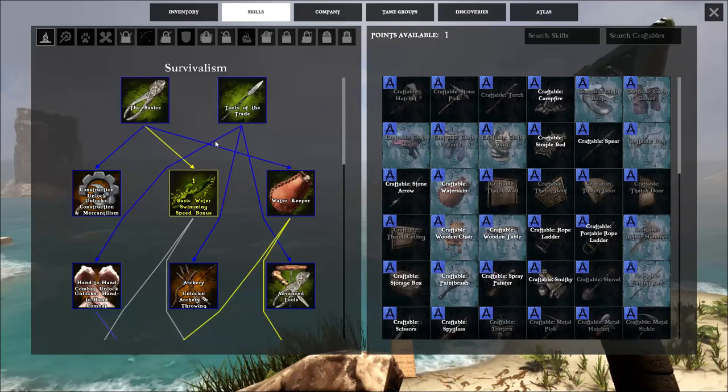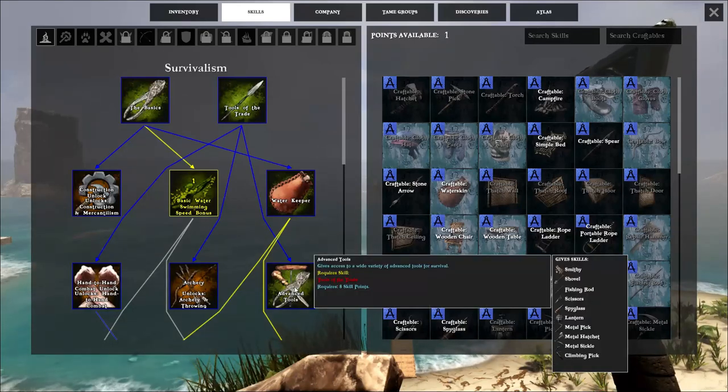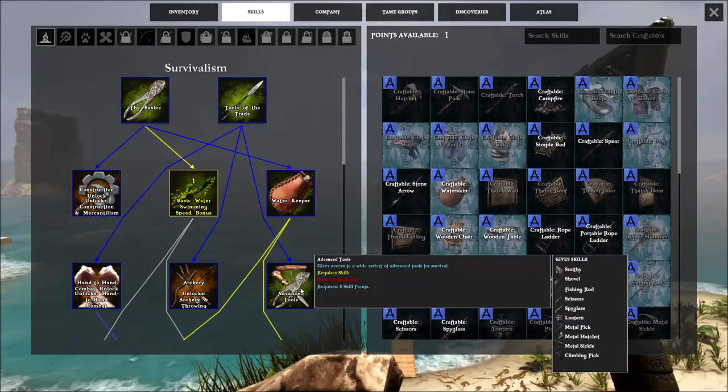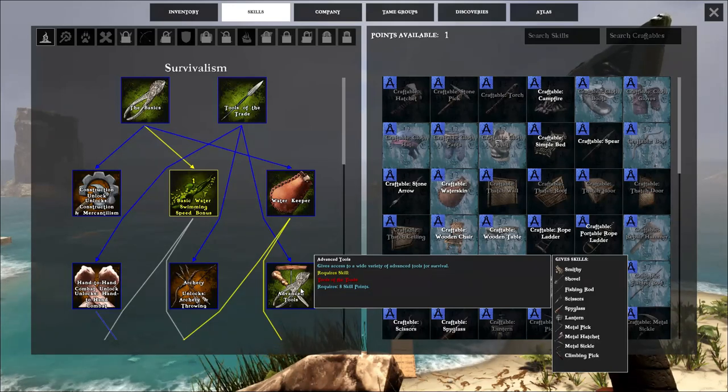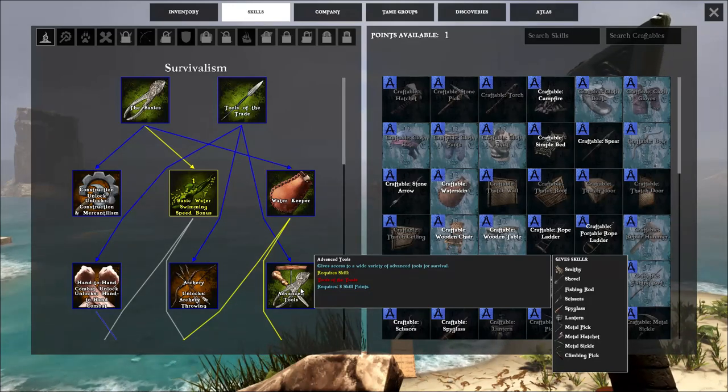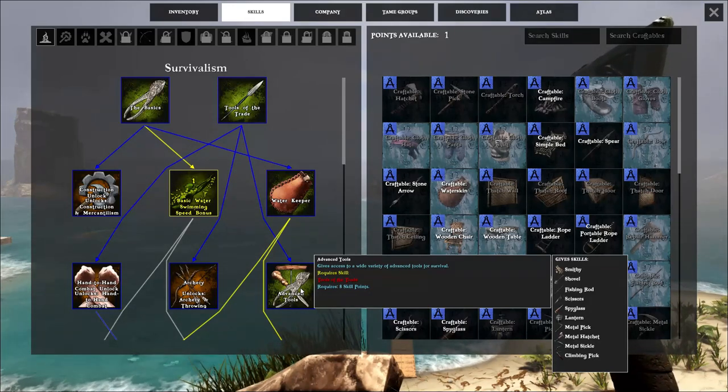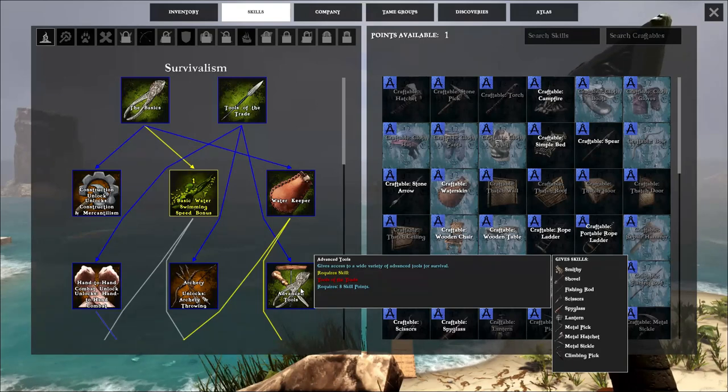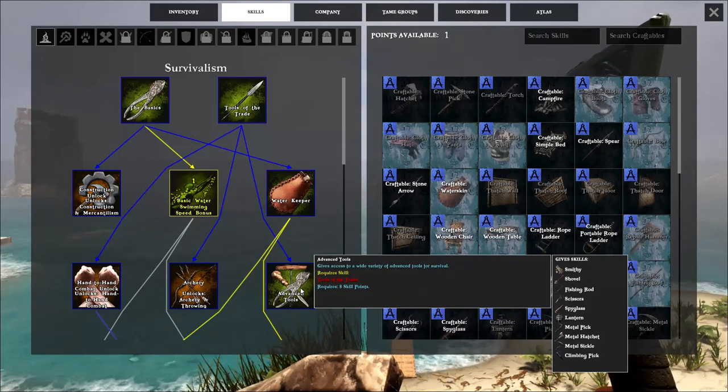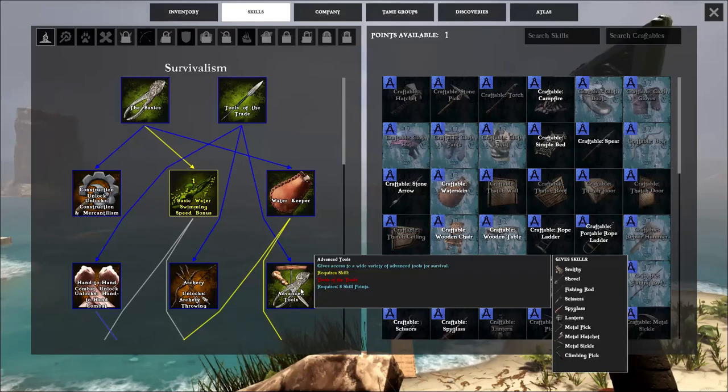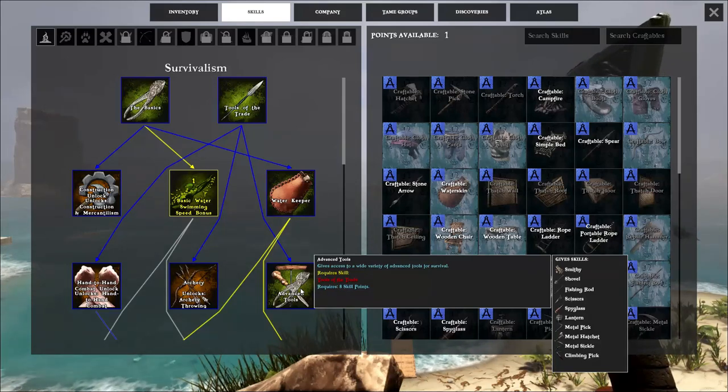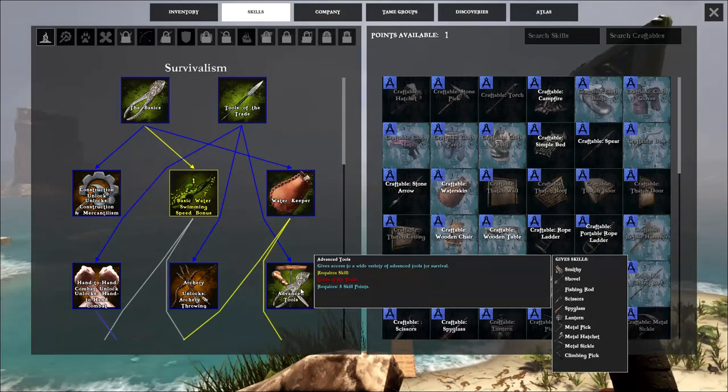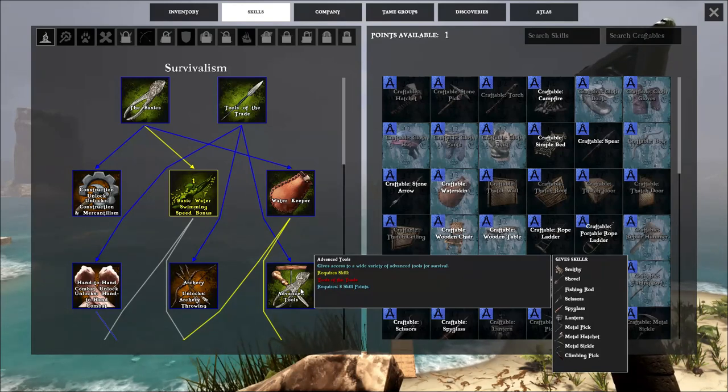Your fifth skill, you're going to want to put into advanced tools, and the reason why you want to put into advanced tools is because that stone hatchet and that stone pickaxe that you have is going to be very outdated very fast. And the advanced tools will give you smithy, shovel, fishing rod, scissors, spyglass, lantern, metal pick, metal hatchet, metal sickle, and climbing pick.